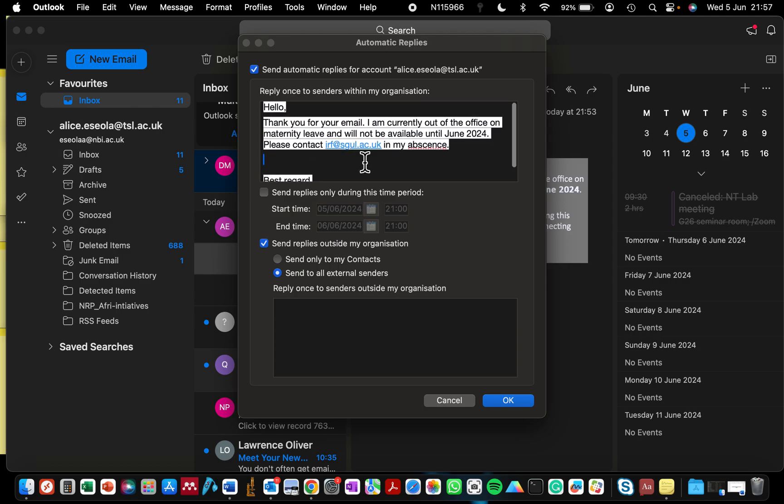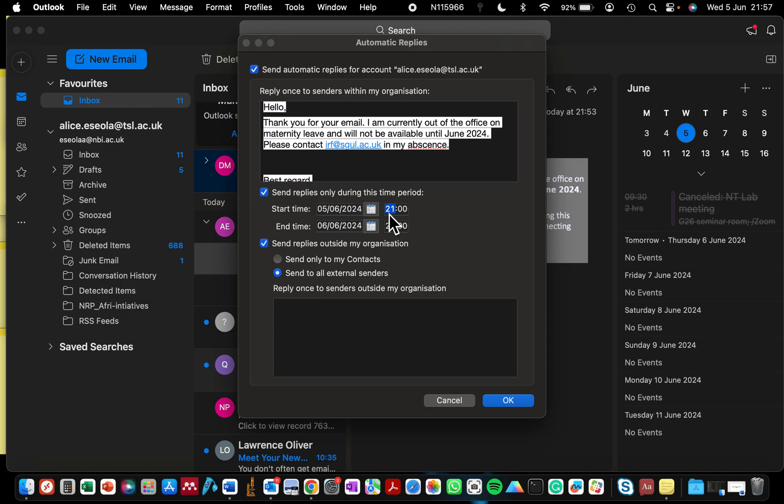The next thing you want to do now is to check the section that says send replies only during this time. So you can state the day you are away from the office and the day you are going to be back. So you can let it run maybe from 00:00 so that's the whole 24 hours, the time it's able to send the automatic response on your behalf. So if anybody sends you an email during that period, then they will get the automatic response.